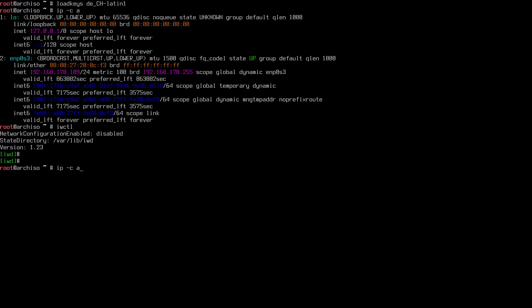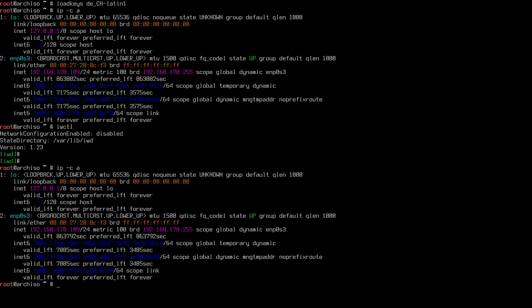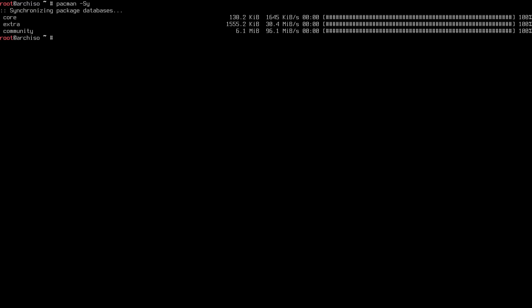Once you're out, check your IP again with `ip -c a` to make sure you have one. Then verify you can synchronize the repositories by typing `pacman -Sy`. We can see synchronization is working fine. Also synchronize the network time protocol with `timedatectl set-ntp true`.